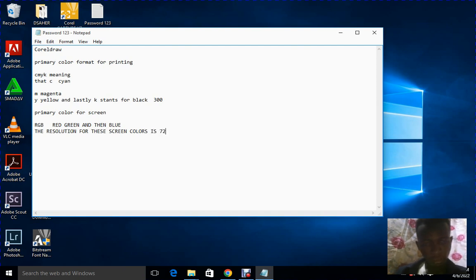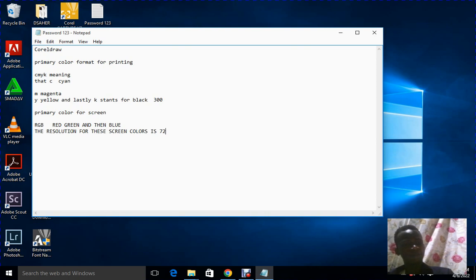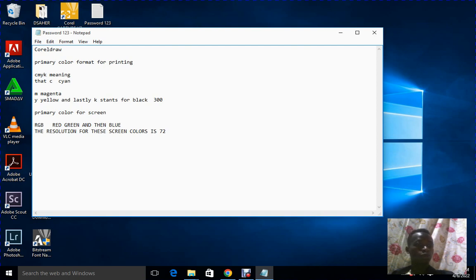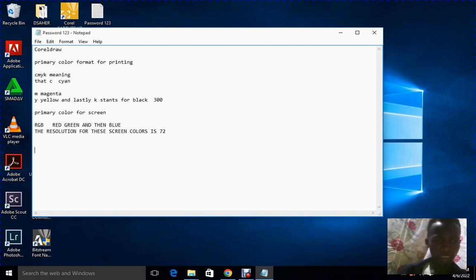The resolution for screen colors is 72. So whenever you are designing something that is to be posted on screen, the resolution should be not less than 72 — you can go beyond that, but it should be not less than 72. After understanding that, what comes next — and I'm giving you some hints we are going to use most when designing — is portrait and landscape.